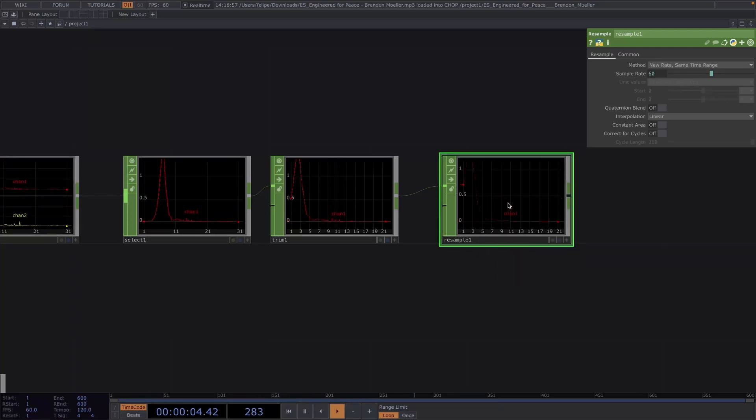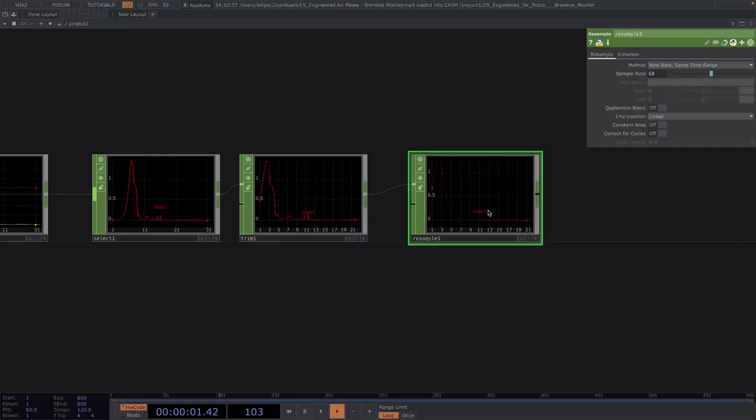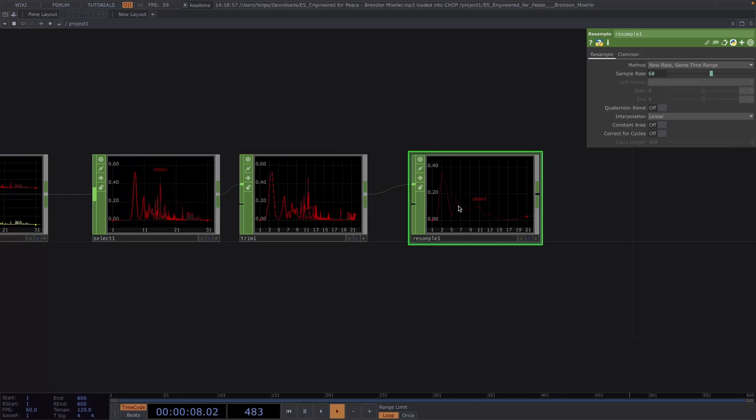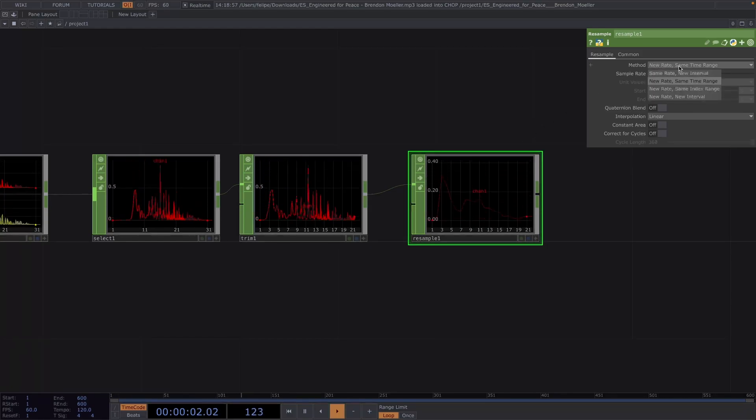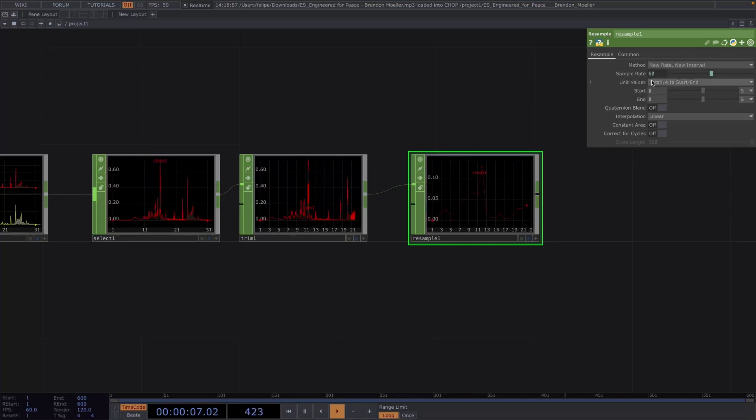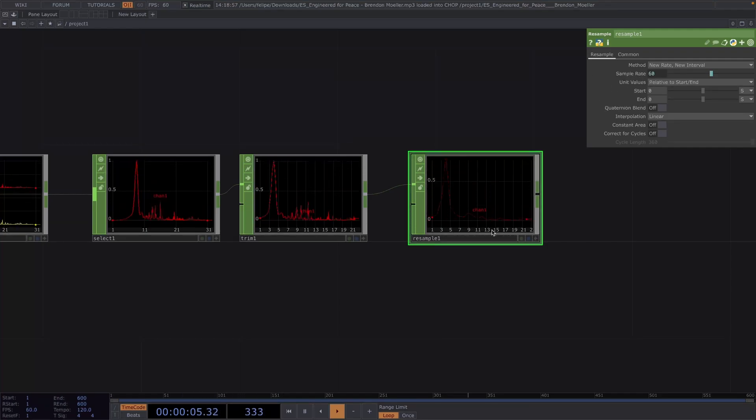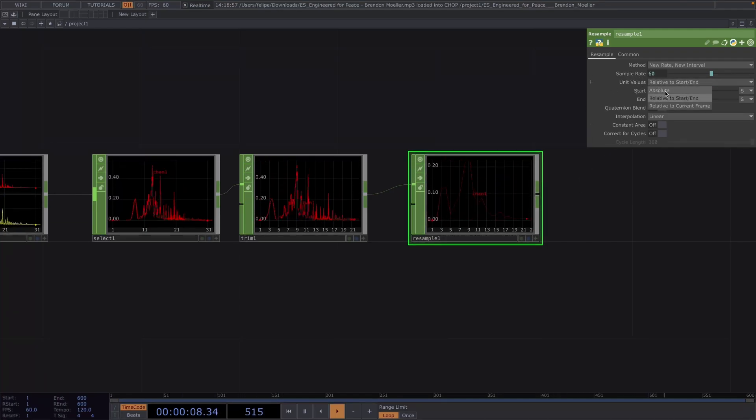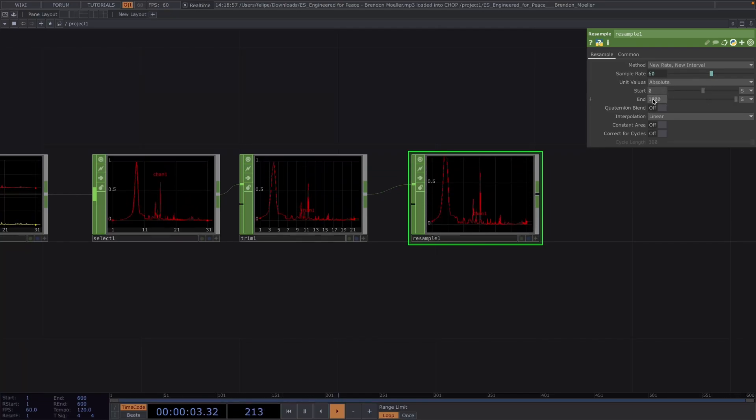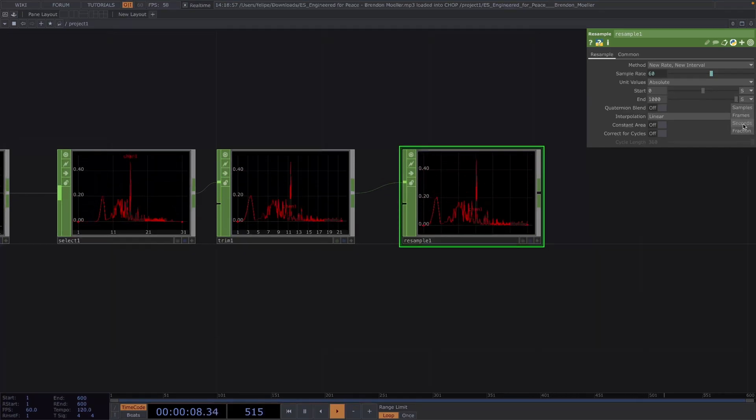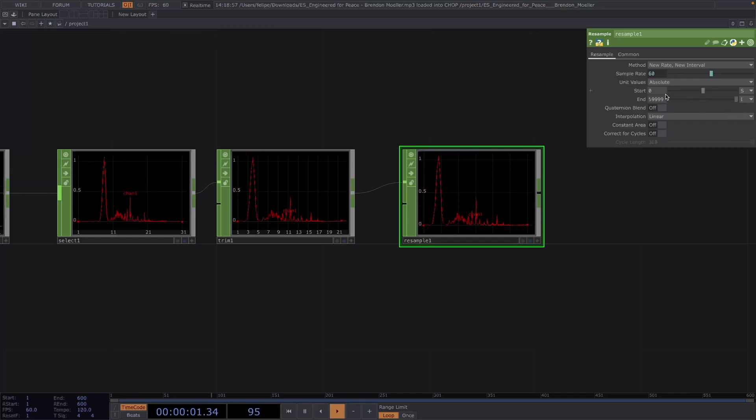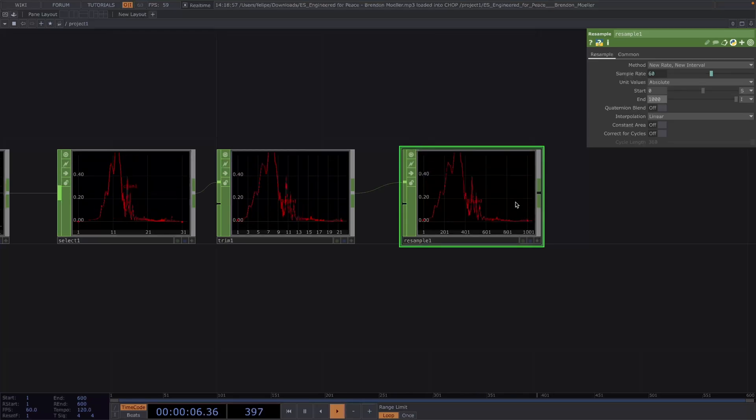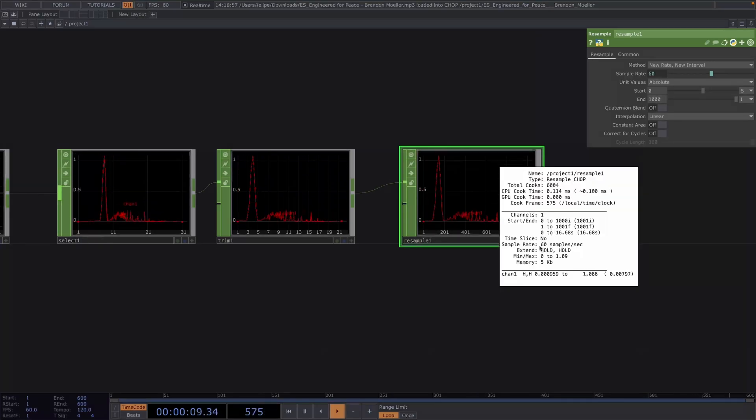For the animation, we want to do some instancing and we'll be needing around 1000 samples. If we were just to stretch this, then we'll have more samples, but they'll still be edgy. So instead, let's first change the resample method to new rate, new interval, since we want a new range of 60 as well as a new longer interval. So to set the new interval, let's change the unit value to absolute and the end value to 1000. Here, let's make sure also that the unit of the end value is set to samples instead of seconds. Otherwise, we'll end up with too many samples again. Great, now we have 60 samples per second and 1000 samples.